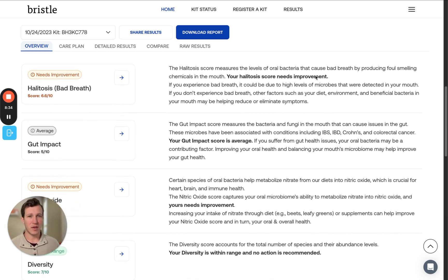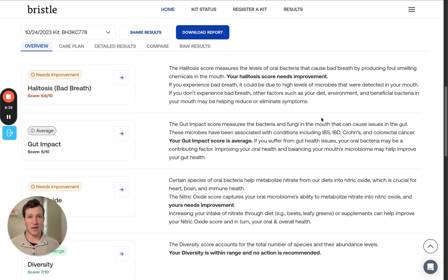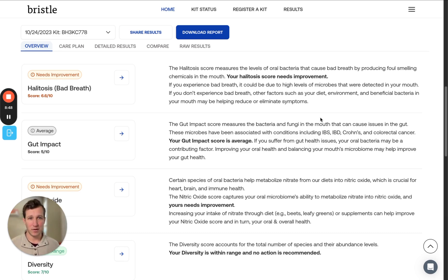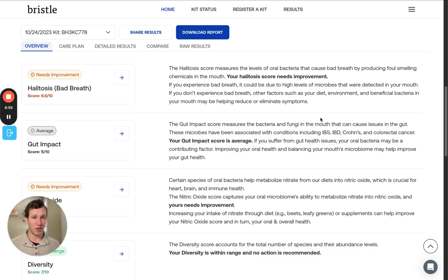Speaking of gut, the gut impact score measures bacteria and fungi in the mouth that can affect the gut and influence conditions like IBS, IBD, and Crohn's. For example, a high score can indicate that you have an overabundance of specific bacteria in your mouth that may be negatively influencing your gut health. By reducing the abundance of these bacteria, we can help reduce the levels of inflammation and these bacteria coming from the mouth, which in turn may help your gut health.